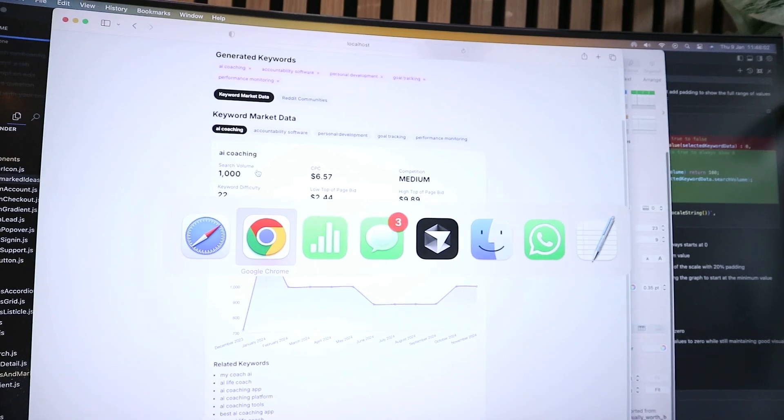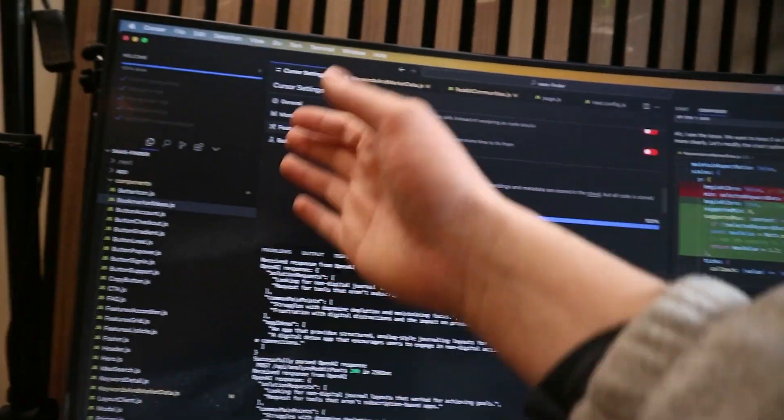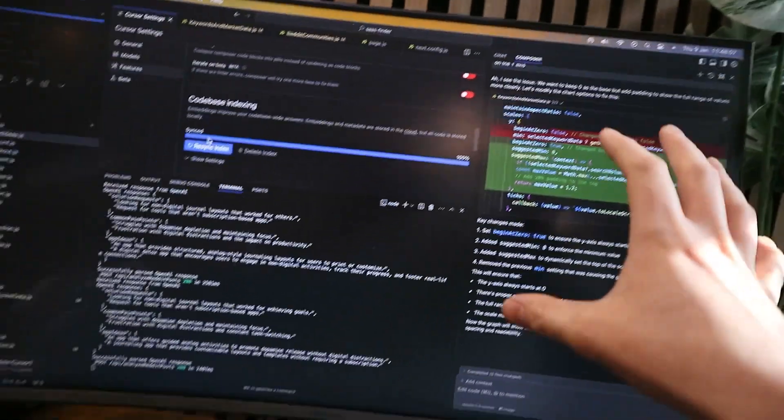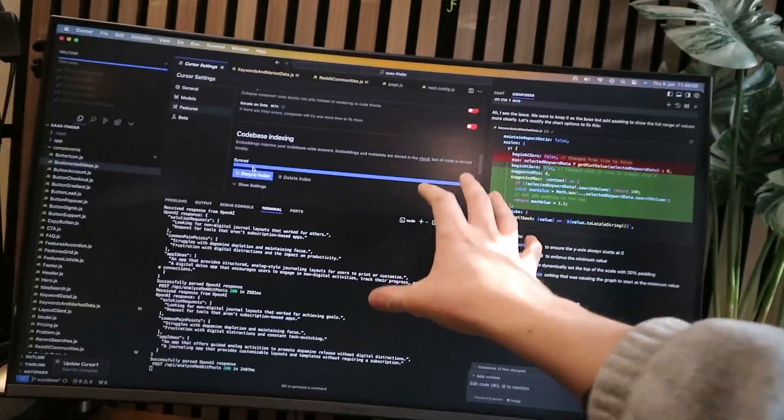Everything is built entirely using Cursor, so the entire code is built entirely using AI. I've been getting a lot of questions from you guys asking how I managed to make this amount of money in the first 24 to 48 hours.